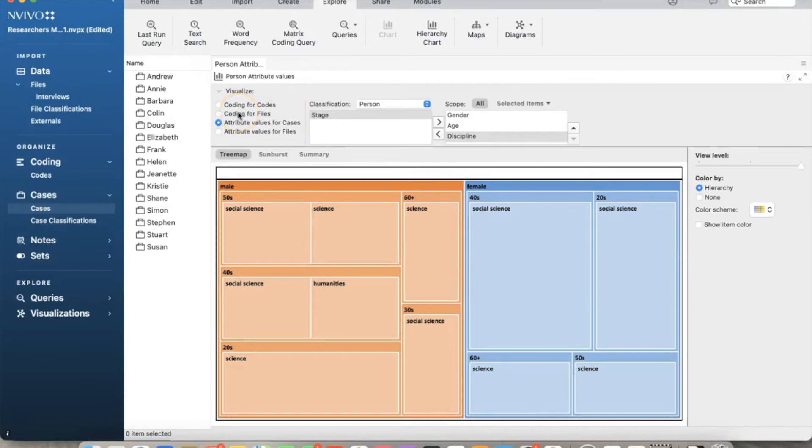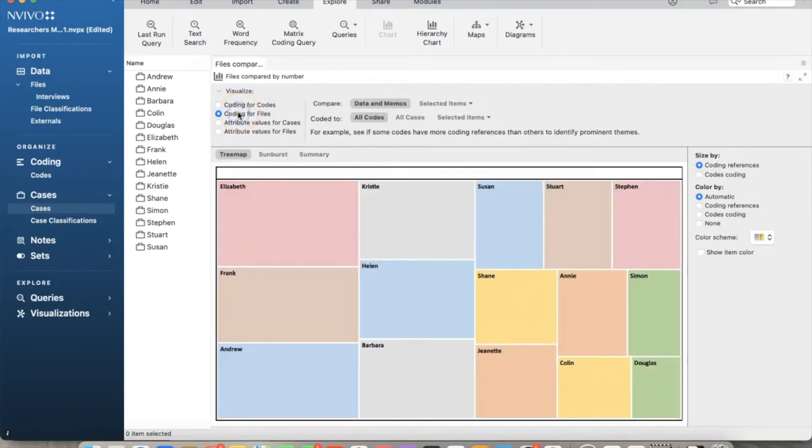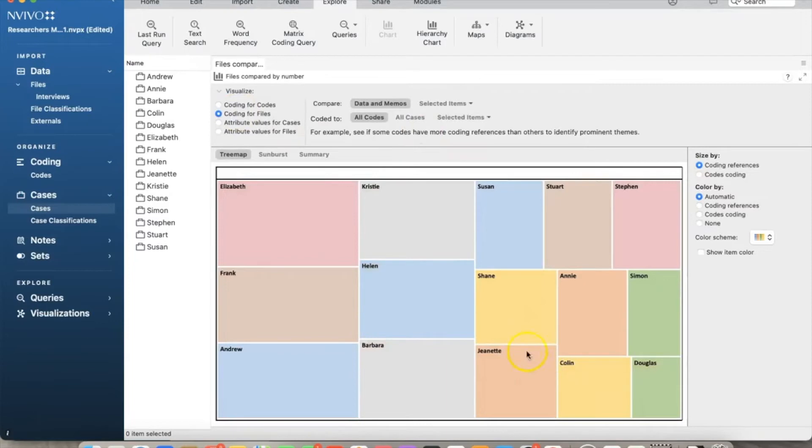We can also use this tool to show the codes by cases. We'll select coding for files, and NVivo represents the codes by participants. For example, Elizabeth has the most codes, followed by Frank and Andrew.